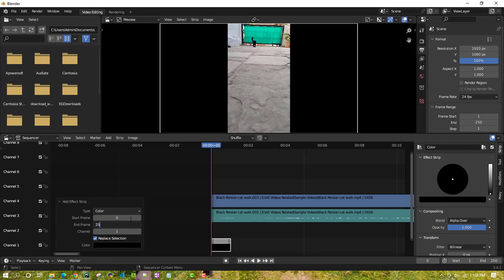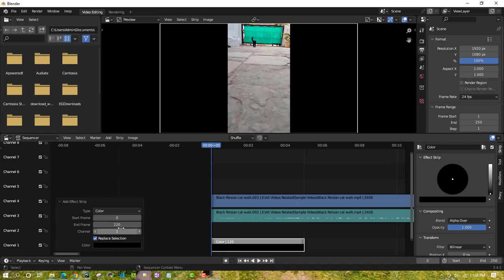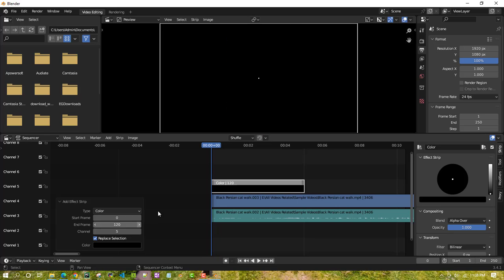Let's go with 120 seconds as the end frame. You can also change the channel — I'll use the fifth channel, so I'll just type in 5 and it will jump to that channel.